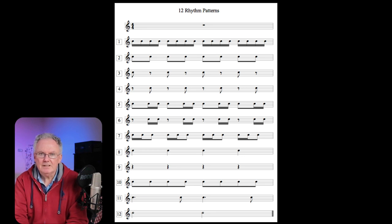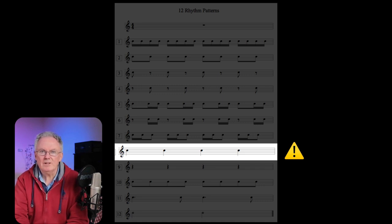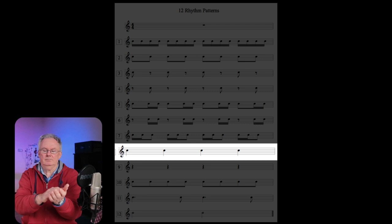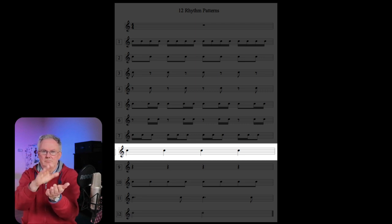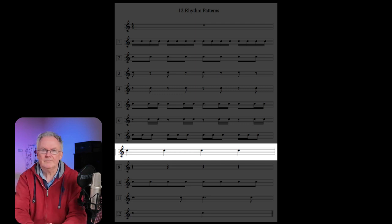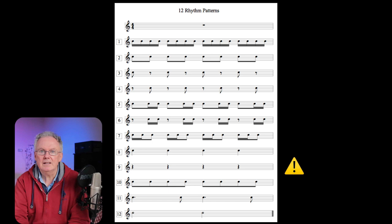Pattern number eight is the crotchet. Be careful of this one because it needs to get the same amount of time as four semiquavers. Pattern number nine is the crotchet rest. Again, be very careful of this one as it similarly needs to get its full count.